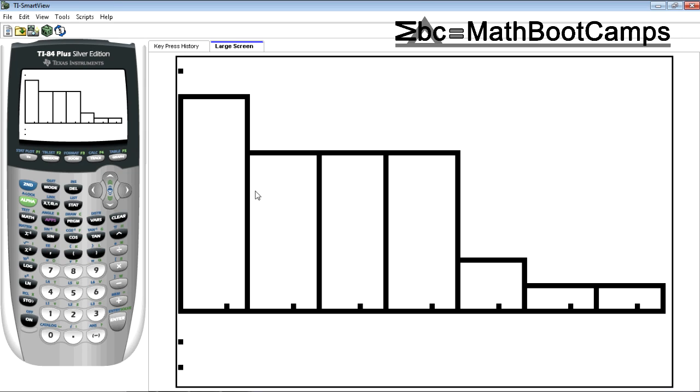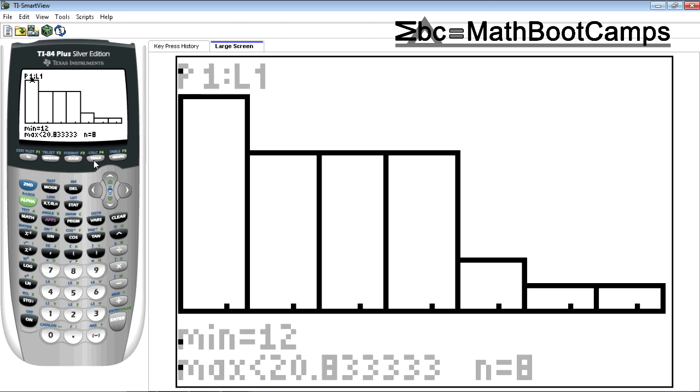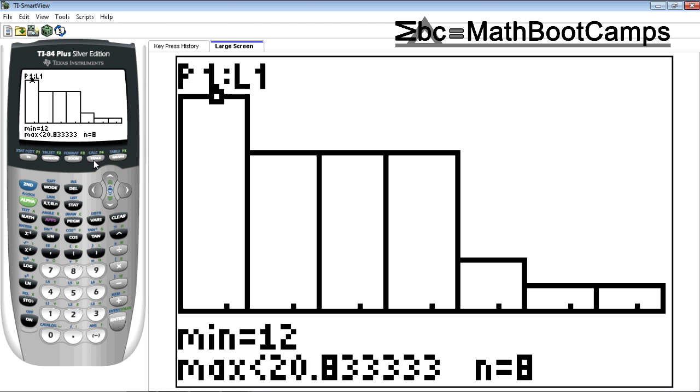Now if I want to see what all these things are, like how tall is that bar? I have no idea. I press the trace button. Several things come out.